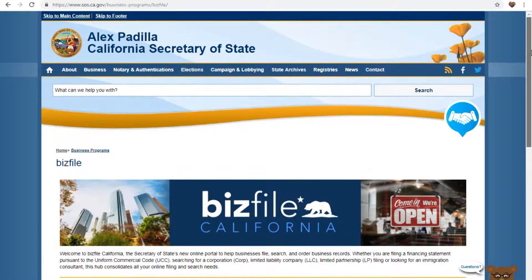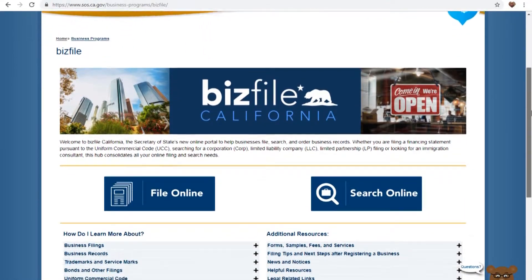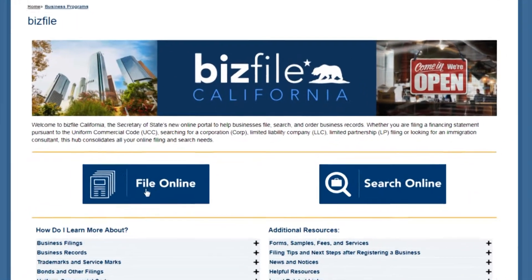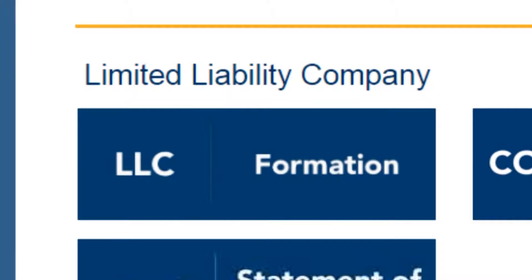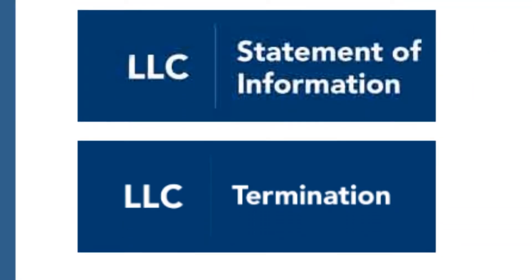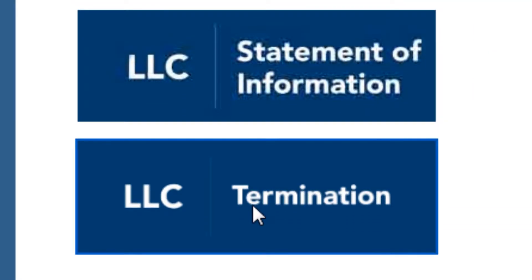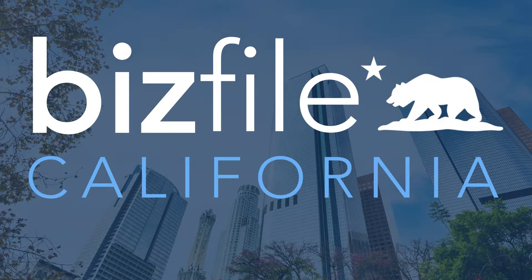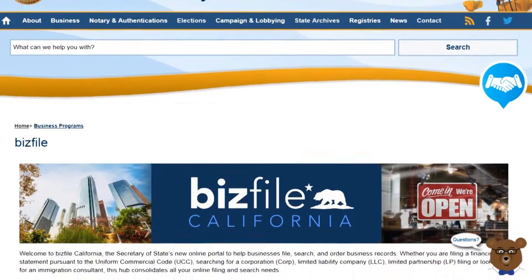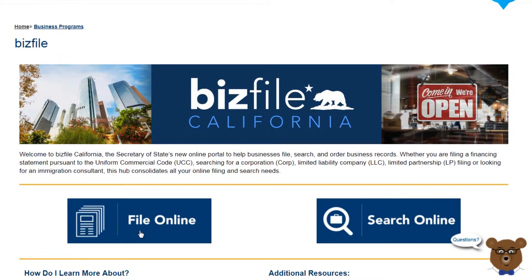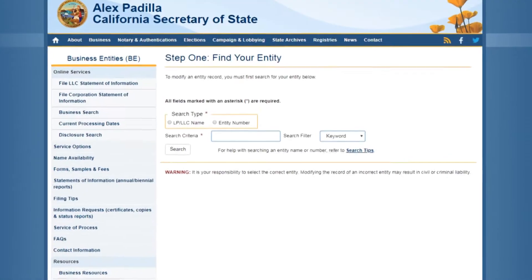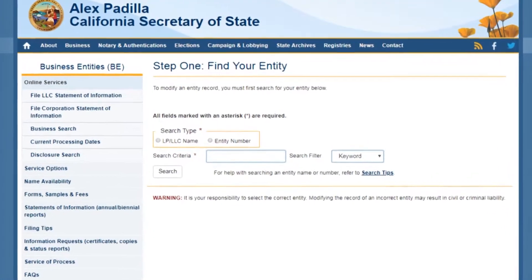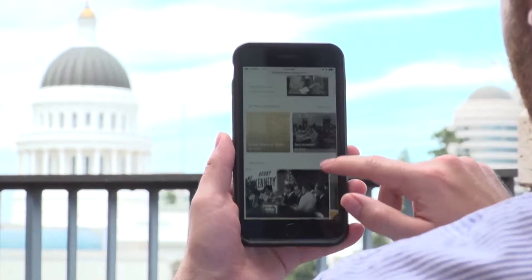In addition to forming your limited liability company online, business owners may now file their limited liability company termination documents online through our BizFile California portal. BizFile California offers business owners the ability to terminate his or her business from the convenience of a computer, laptop, tablet, or smartphone.